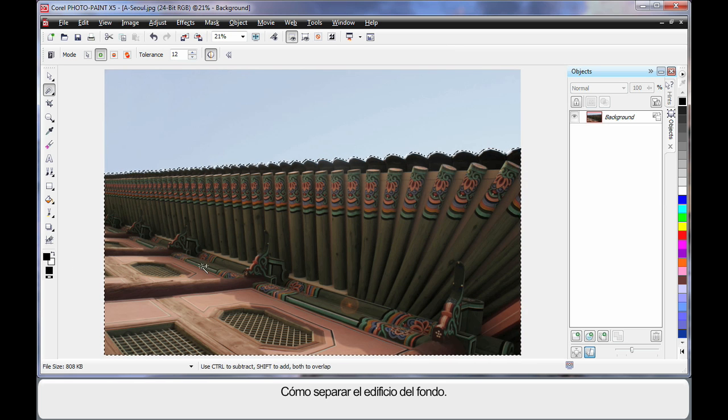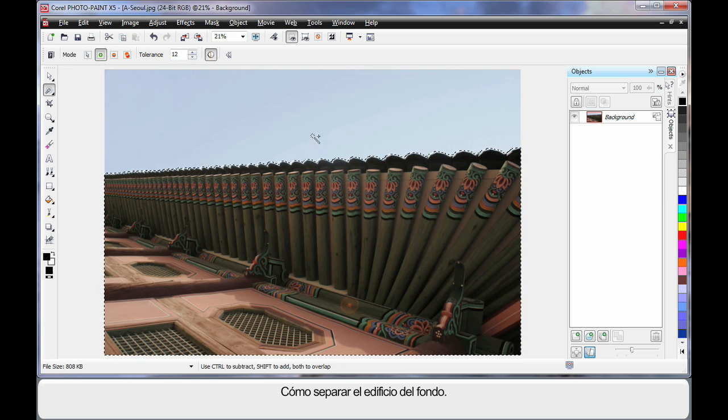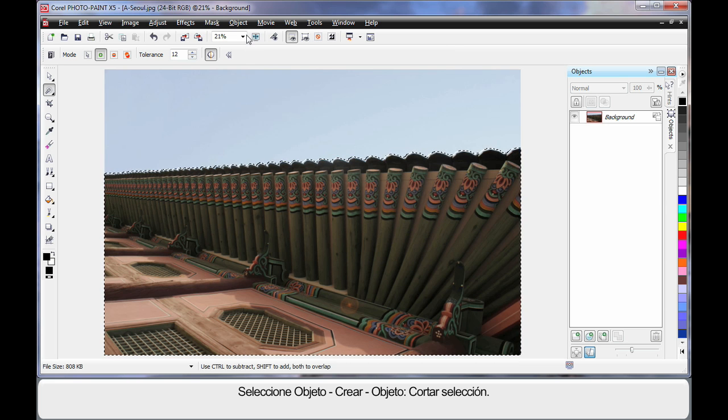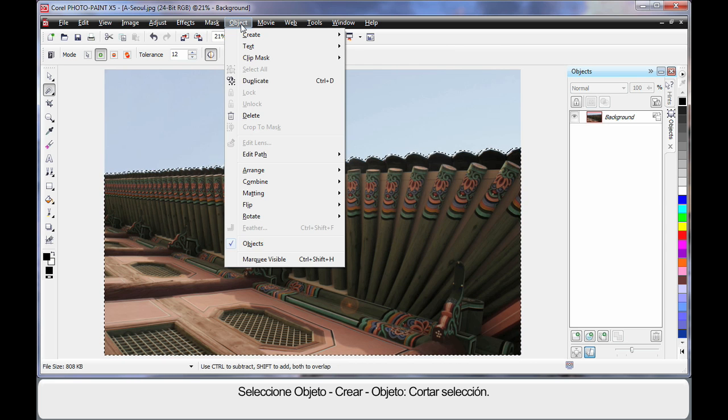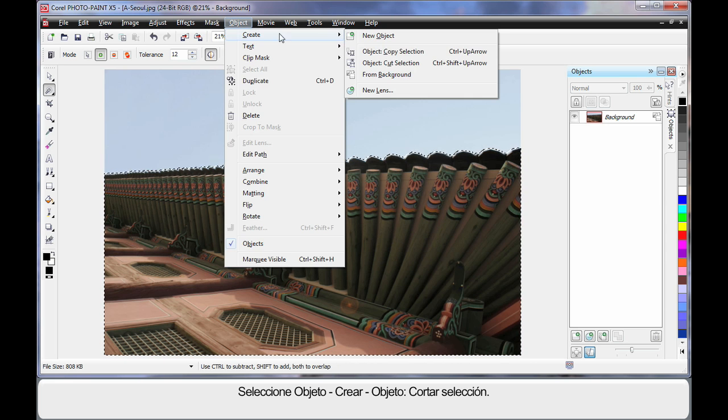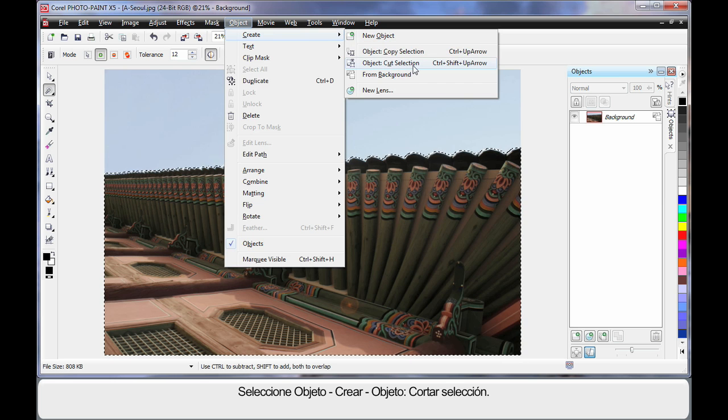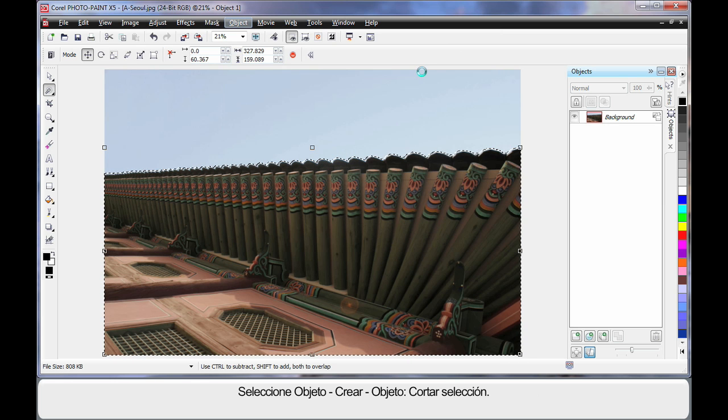I'm going to actually cut the building away from the background. So I'm going to come up to Object, Create, and Object Cut Selection.